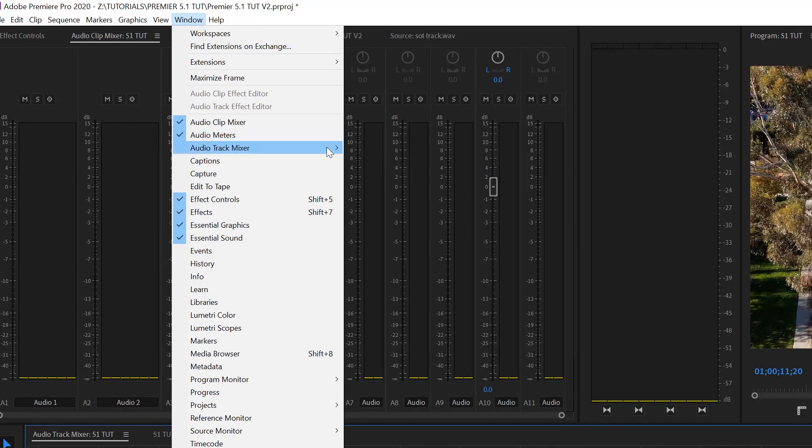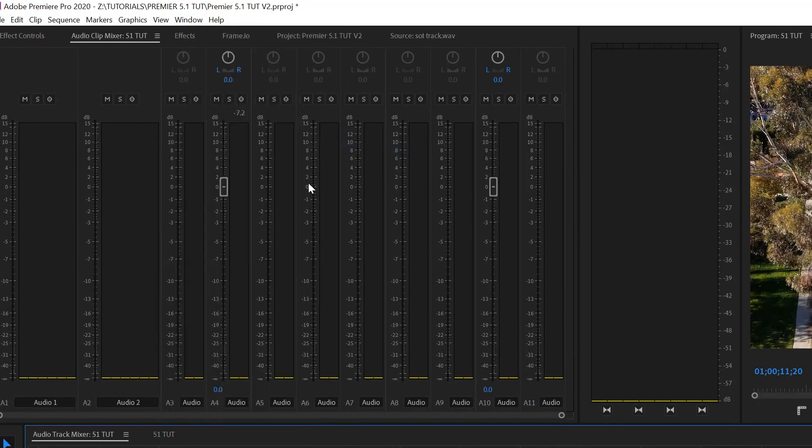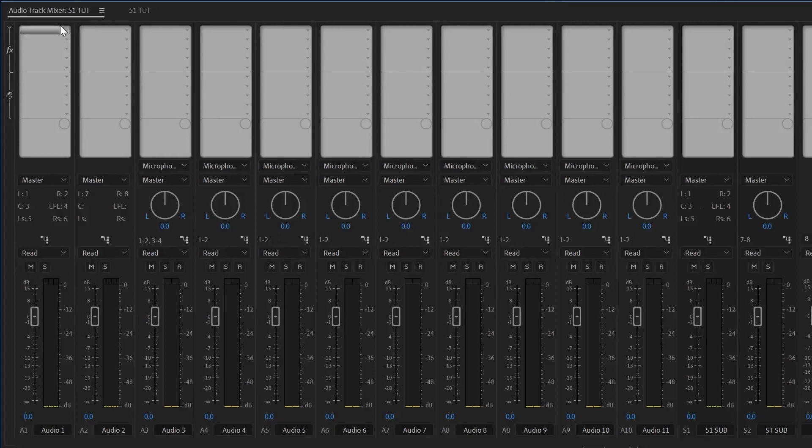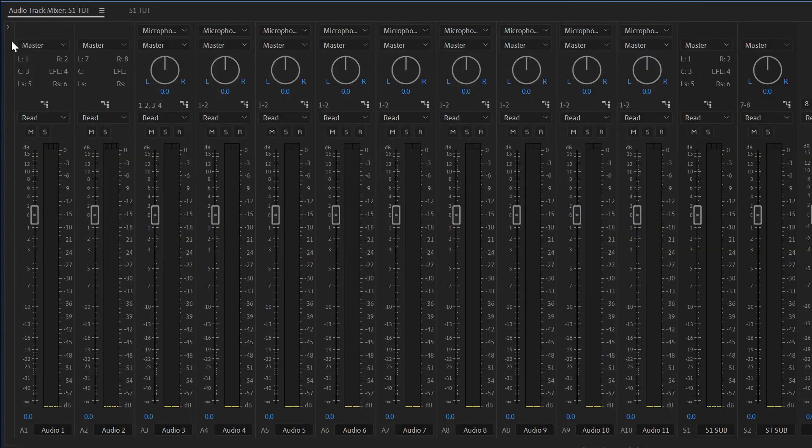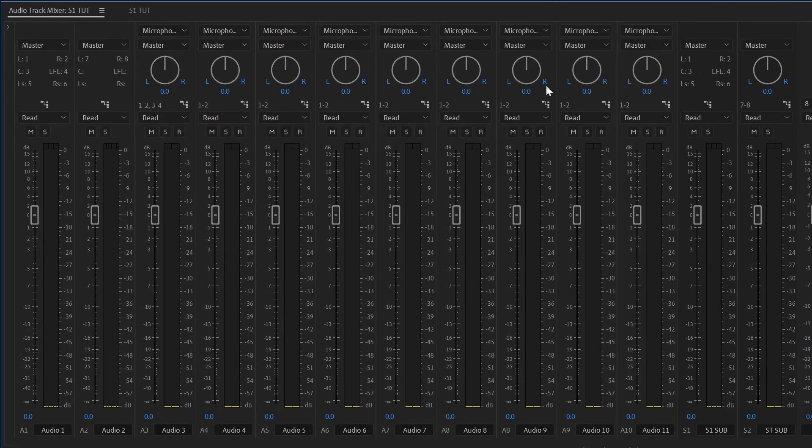And then on the track mixer, it'll show you a list of timelines that you have open. Pick the one that you're working on. Normally when it opens, it probably looks like that. As you can see, you have your two 5.1 tracks, and then you have all your standard tracks, and then here goes these two submix tracks.